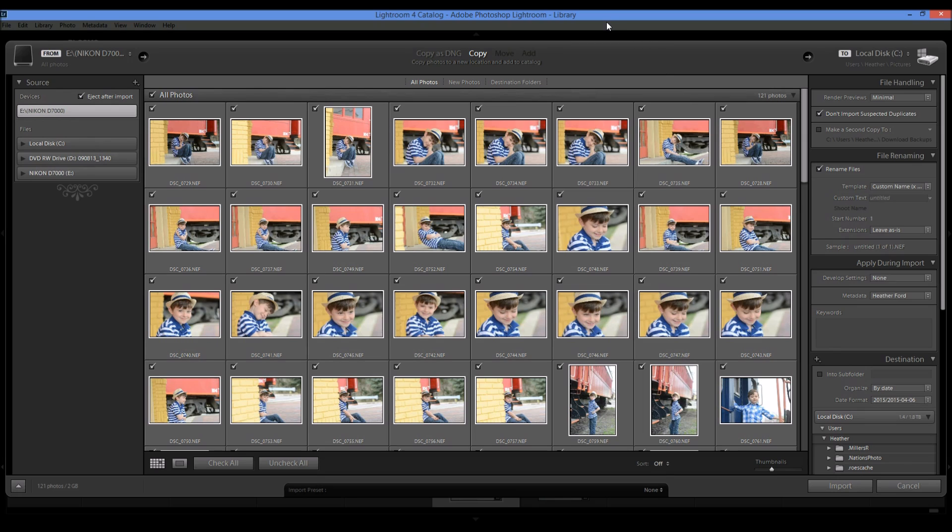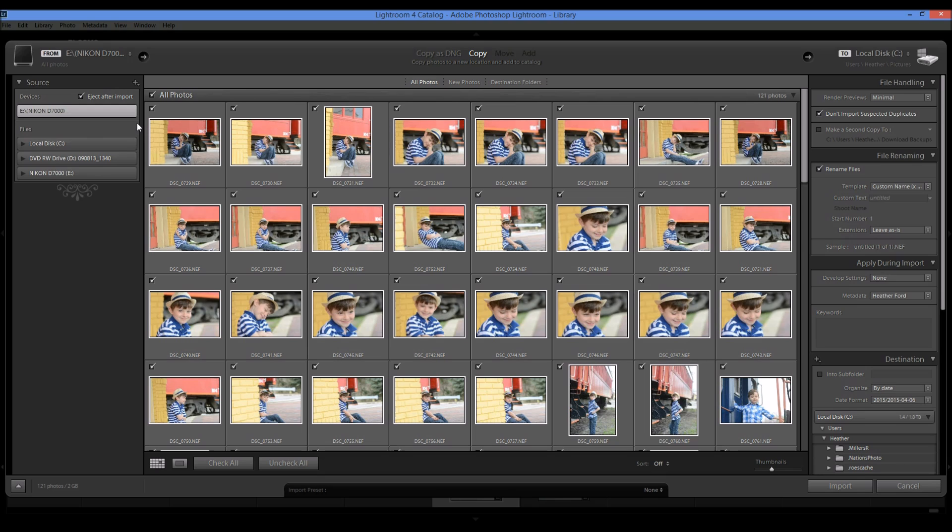Okay so I'm just going to quickly walk you through the steps of what you should be doing before you click import because this is really helpful and it's really important that you choose the right settings. So I'm going to start from the left which we covered and go all the way over to the right.